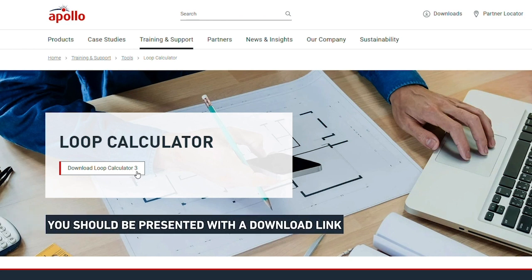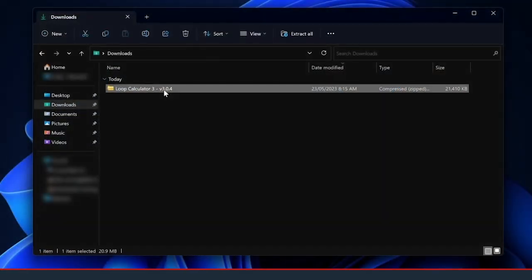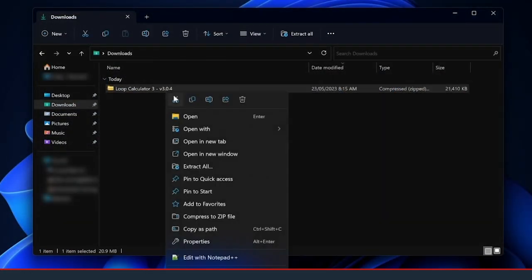You should be presented with a download link. Download the zip archive to your Windows PC, right-click and extract.